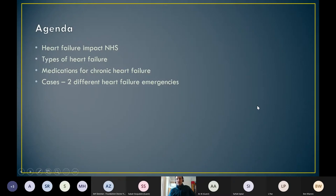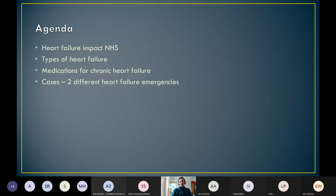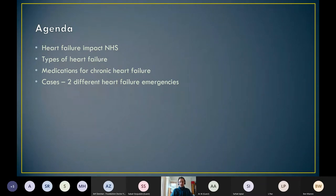I'm going to talk briefly about the heart failure impact on the NHS, spend a little more time on the different types of heart failure — because there's a lot of confusion — then briefly cover medications for chronic heart failure, and then cover two different types of heart failure emergency. Next week I'll talk about what heart failure is and some challenging situations that tend to affect heart failure patients.